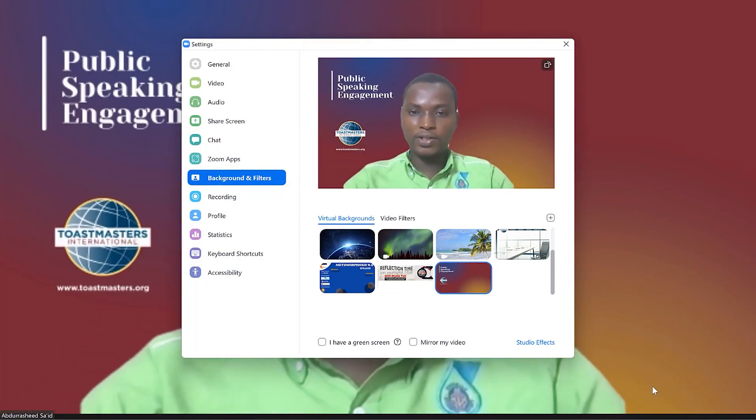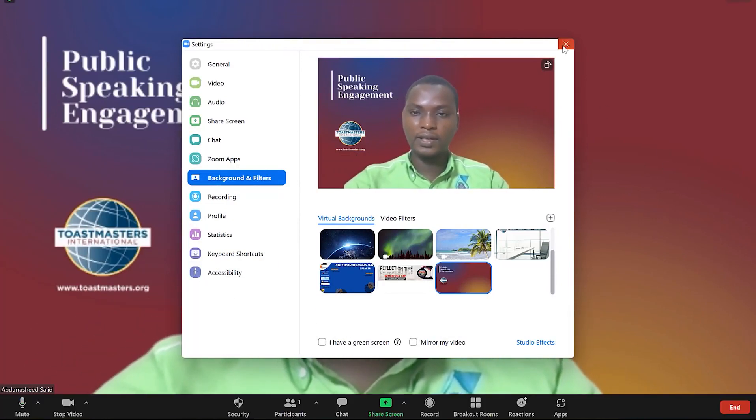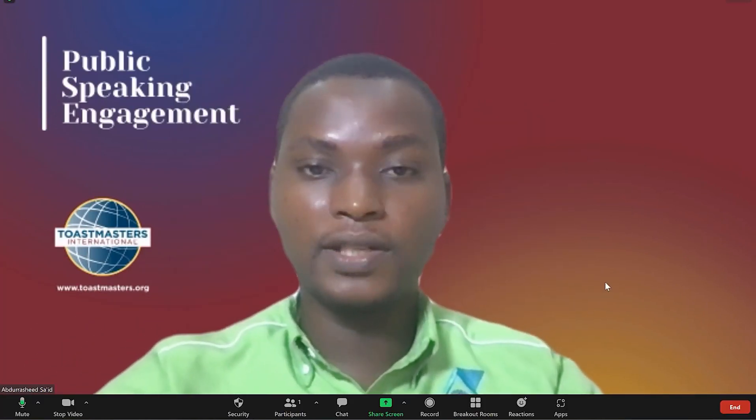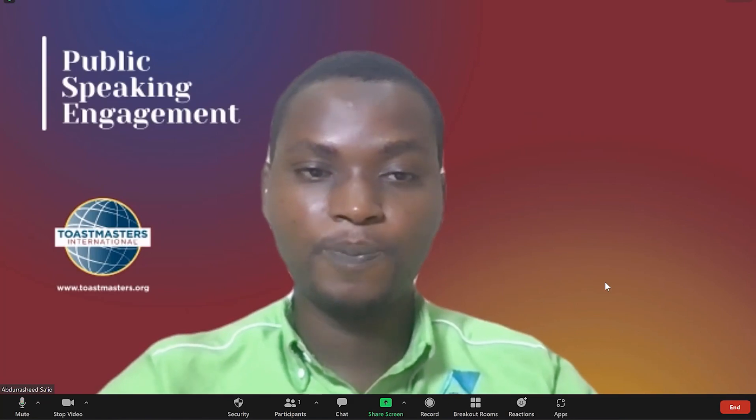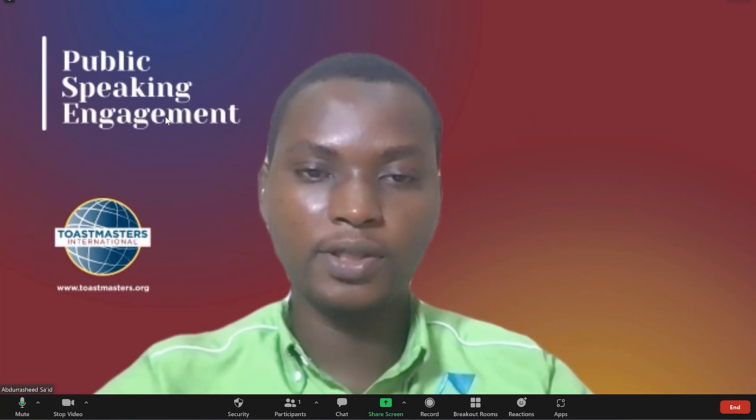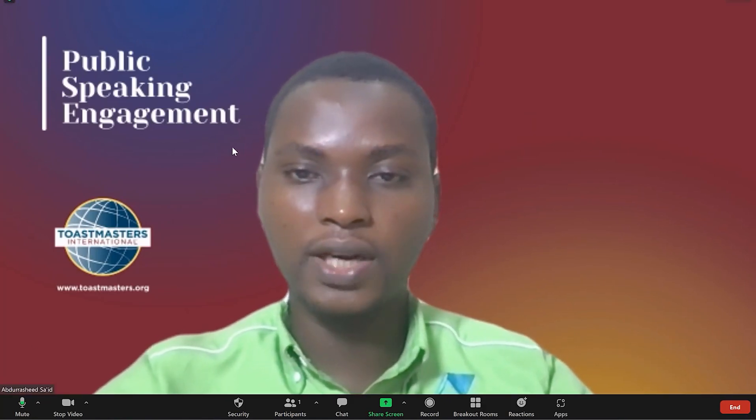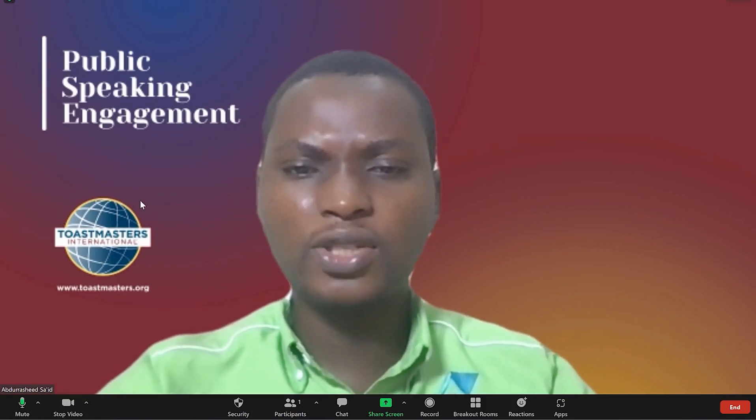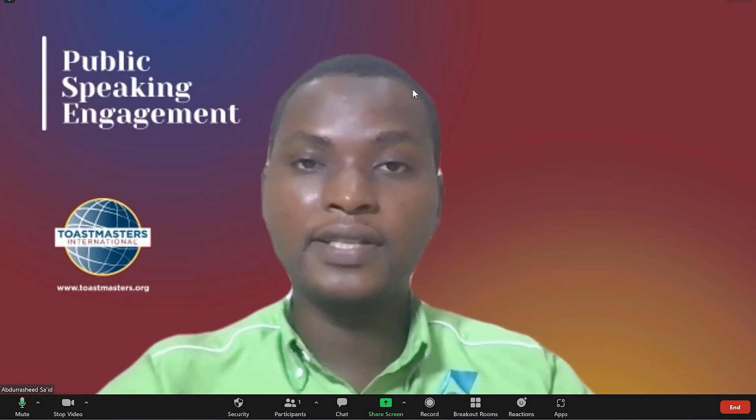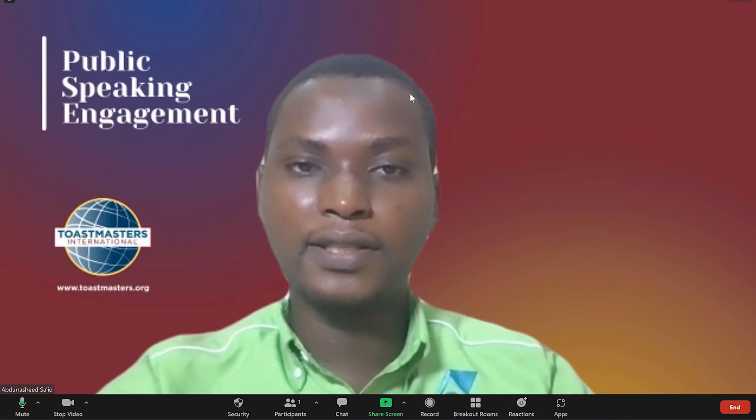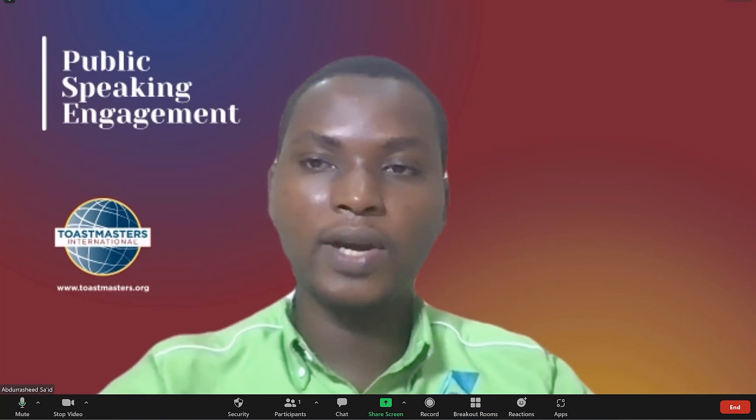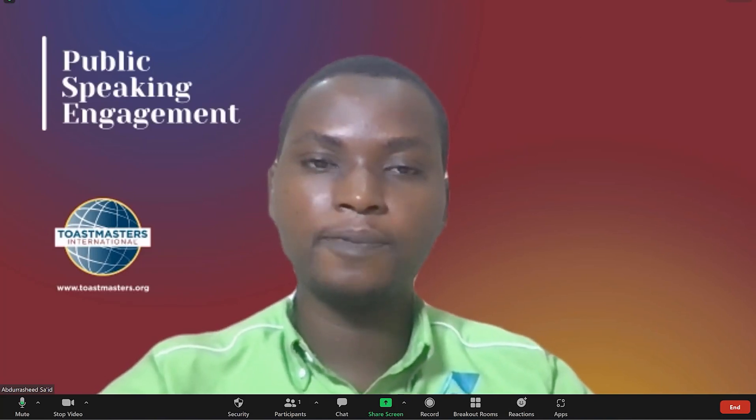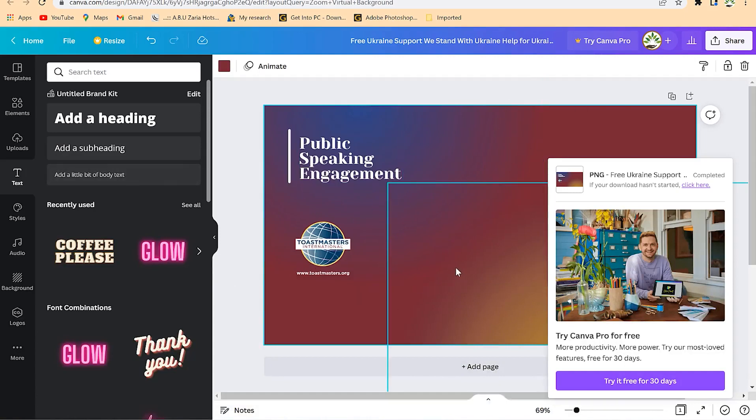You can see it very fantastically. Our background has been changed into something much better with the Toastmasters logo and this write-up. You can customize to any write-up, but the key thing is this is where you get the right sizing and this is where you get the exact dimension. You can play around with the graphics as you wish according to what you want to do.